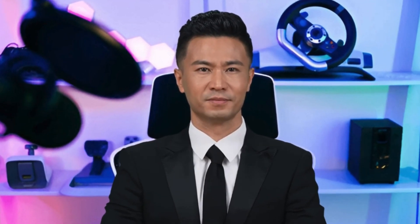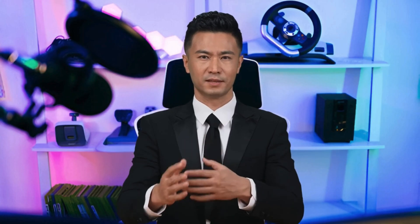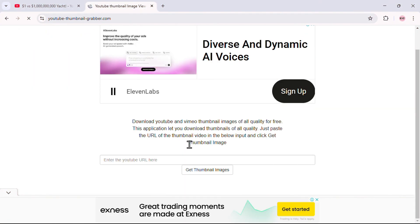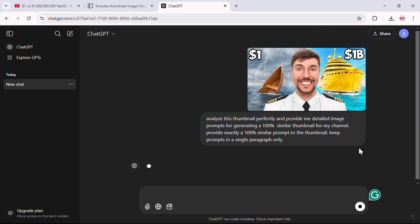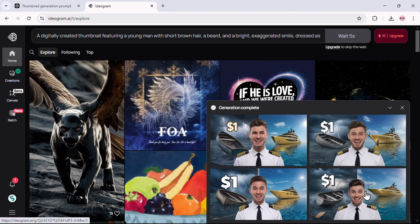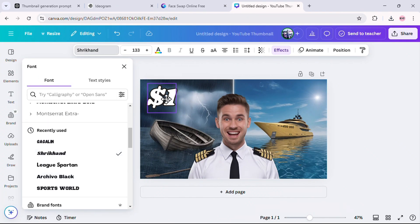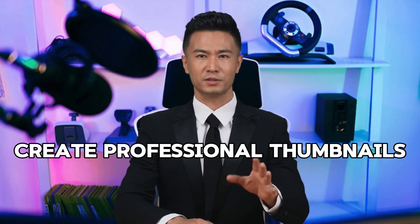How easy was that? From downloading inspiration to generating, enhancing, and customizing — it's all step by step, and you didn't spend a single penny. Let's quickly recap: we downloaded inspiring thumbnails from big YouTubers, used ChatGPT to create detailed prompts without writing anything ourselves, generated stunning custom images using AI tools, enhanced their quality with a free image upscaler, and personalized them by tweaking text and swapping faces. Every single step was easy, beginner-friendly, and completely free. You now have all the tools you need to create professional thumbnails without breaking a sweat.